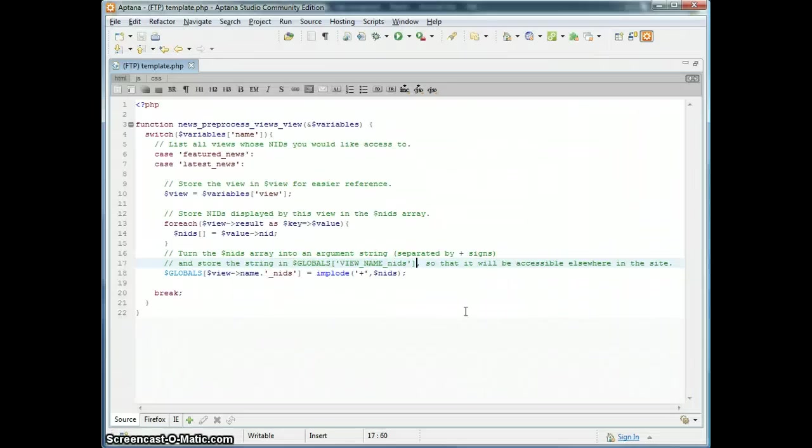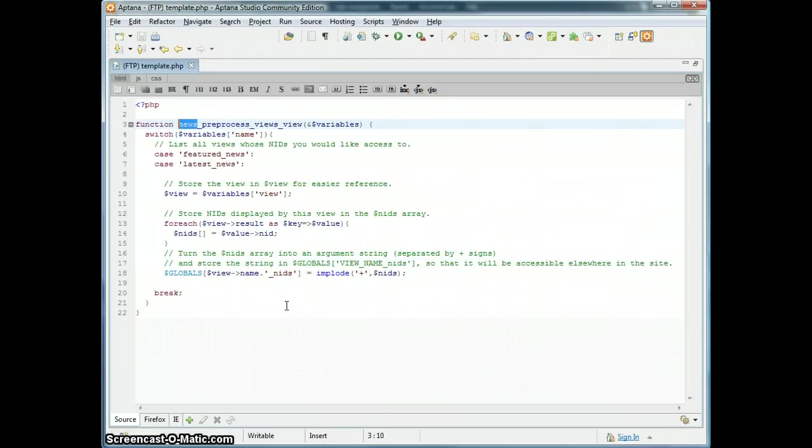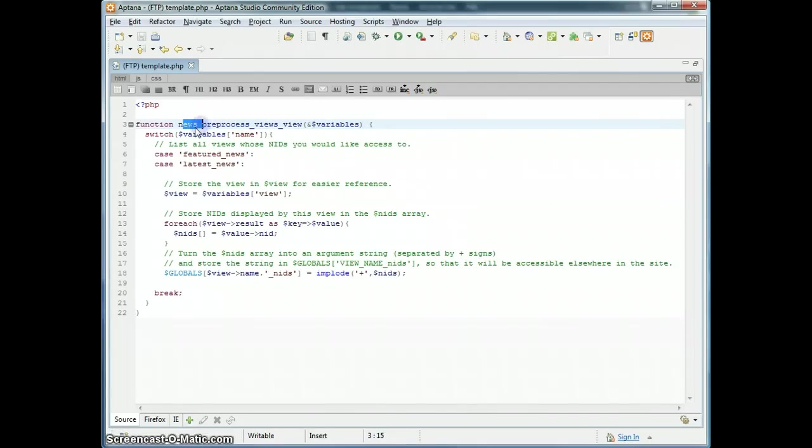The first step is to have in your template.php file in your theme, this is the preprocess views views function, and this is the name of your theme. I'll post this code along with this on Drupal.org.